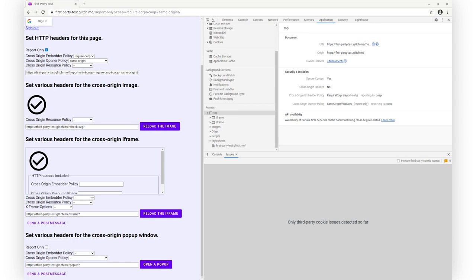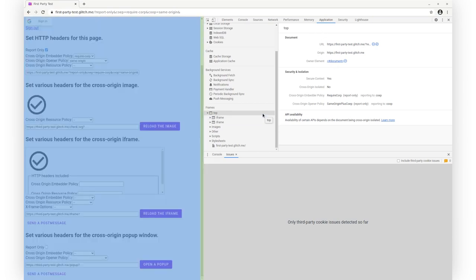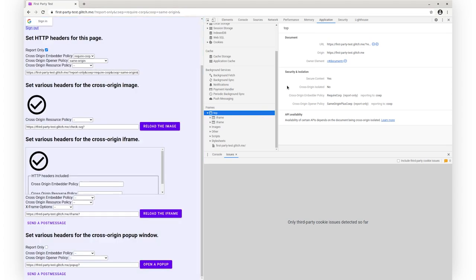Let's have a look at the additional support in DevTools for reporting mode. Here, I have a page with report-only COOP and COEP, and it's the same page as the previous demo. I've just changed the headers it sends. On the Application tab, I can see report-only values for COOP and COEP, and I can also see the associated reporting endpoints.